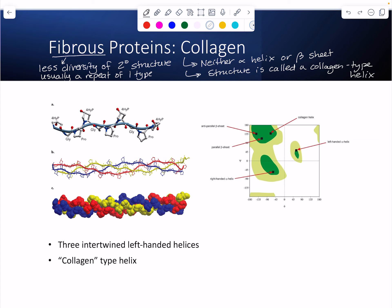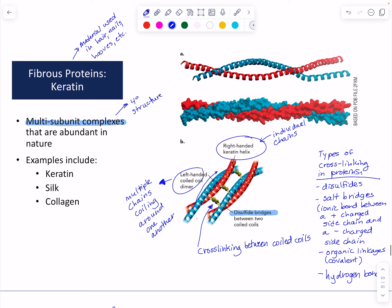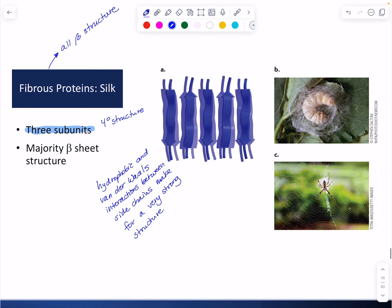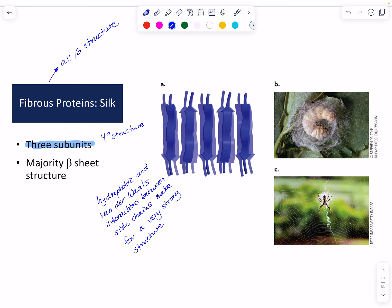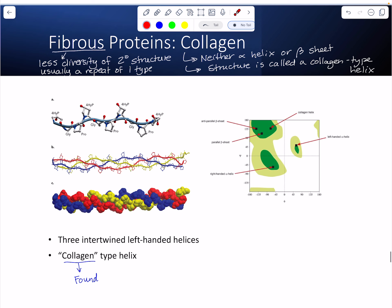Collagen is found in cartilage and tendons. So again, we're using fibrous proteins for structural purposes. We've got hair and nails for keratin, silk is used to build the structure of a cocoon or a web, and collagen is found in cartilage and tendons.